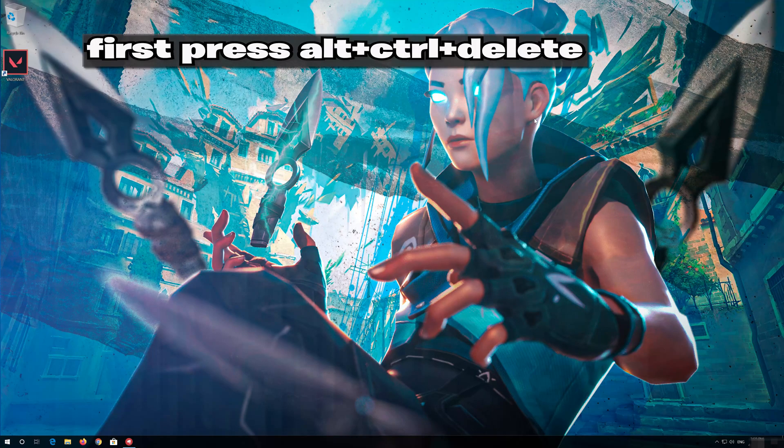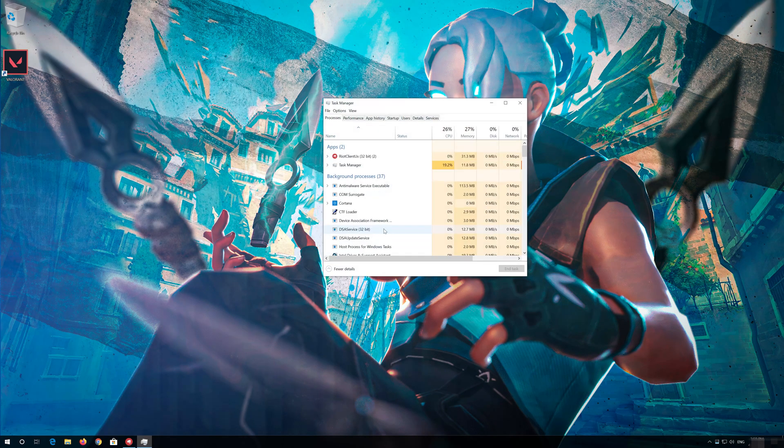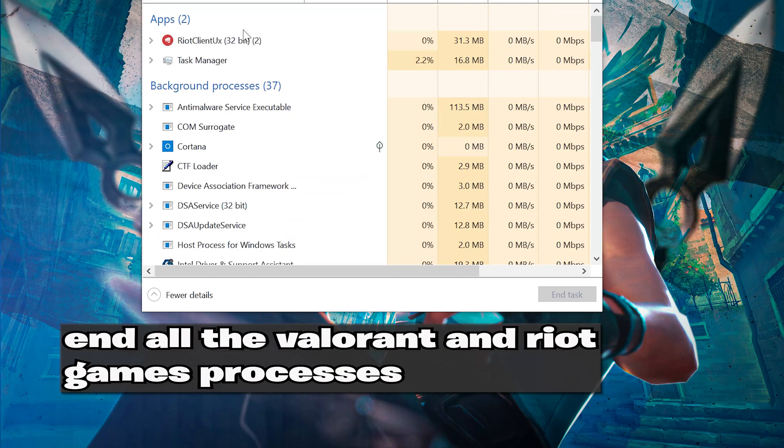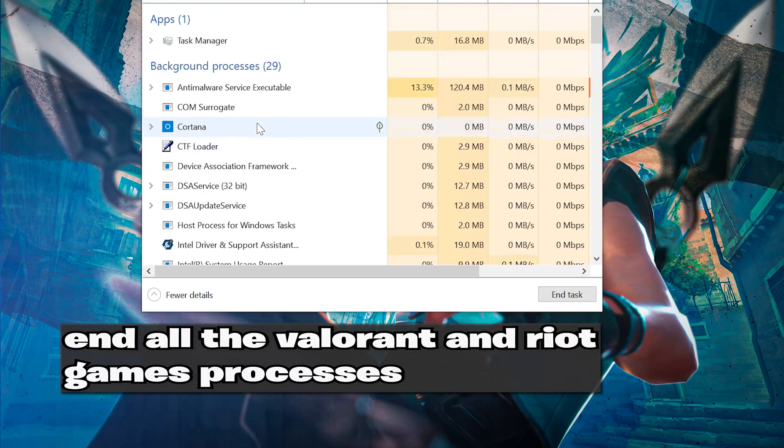First press Alt-Control-Delete to click on Task Manager. End all the Riot Games processes like Valorant and League of Legends.